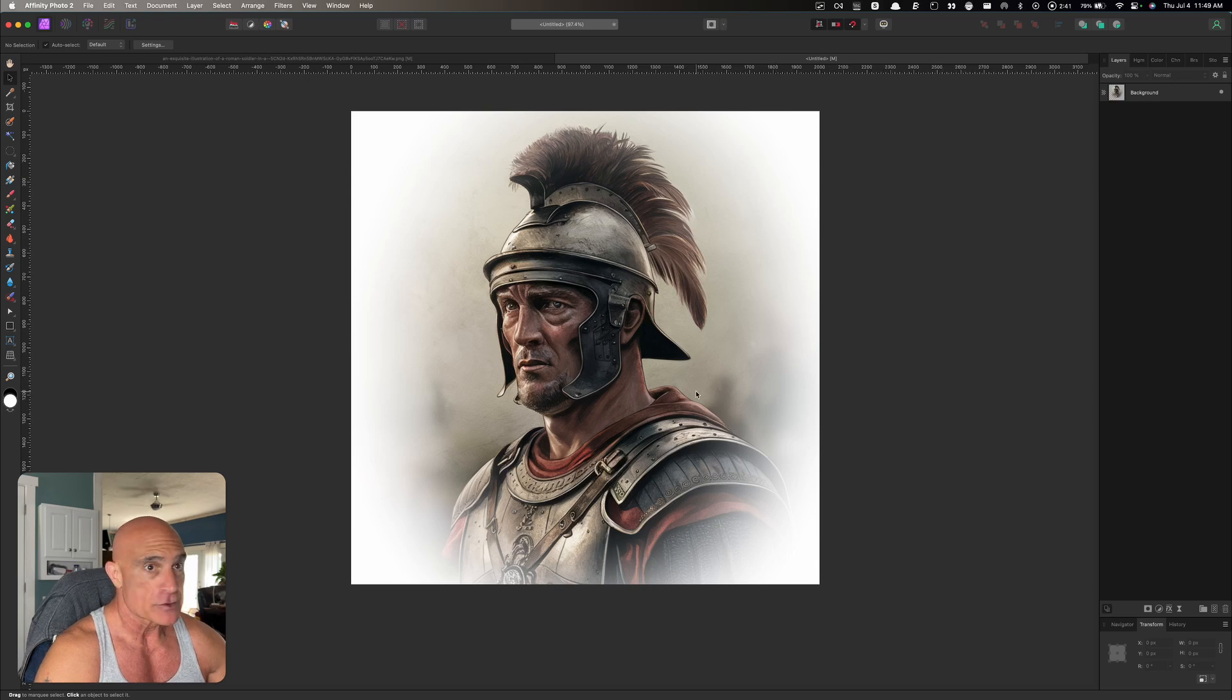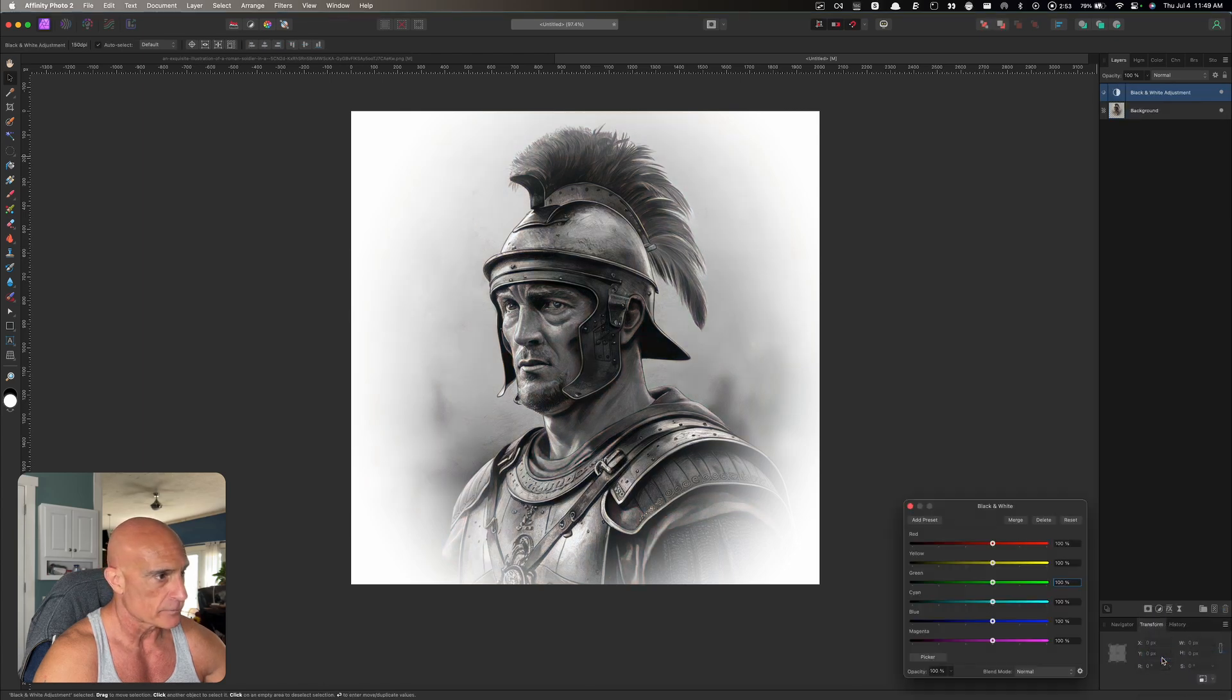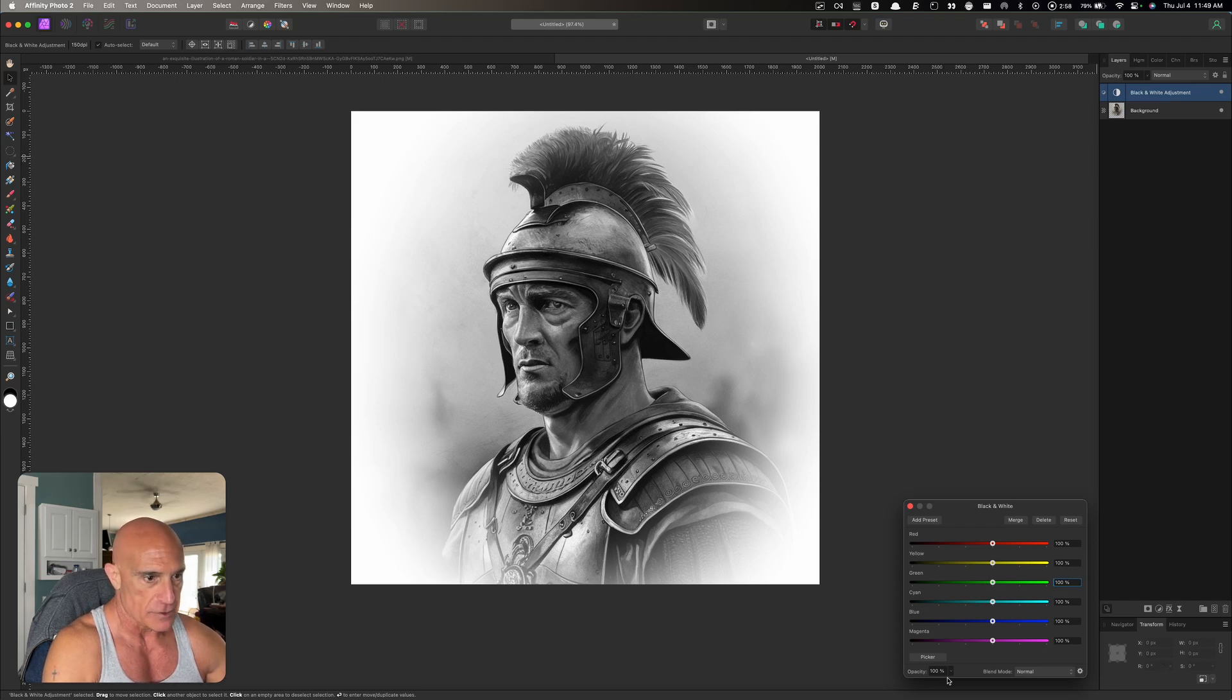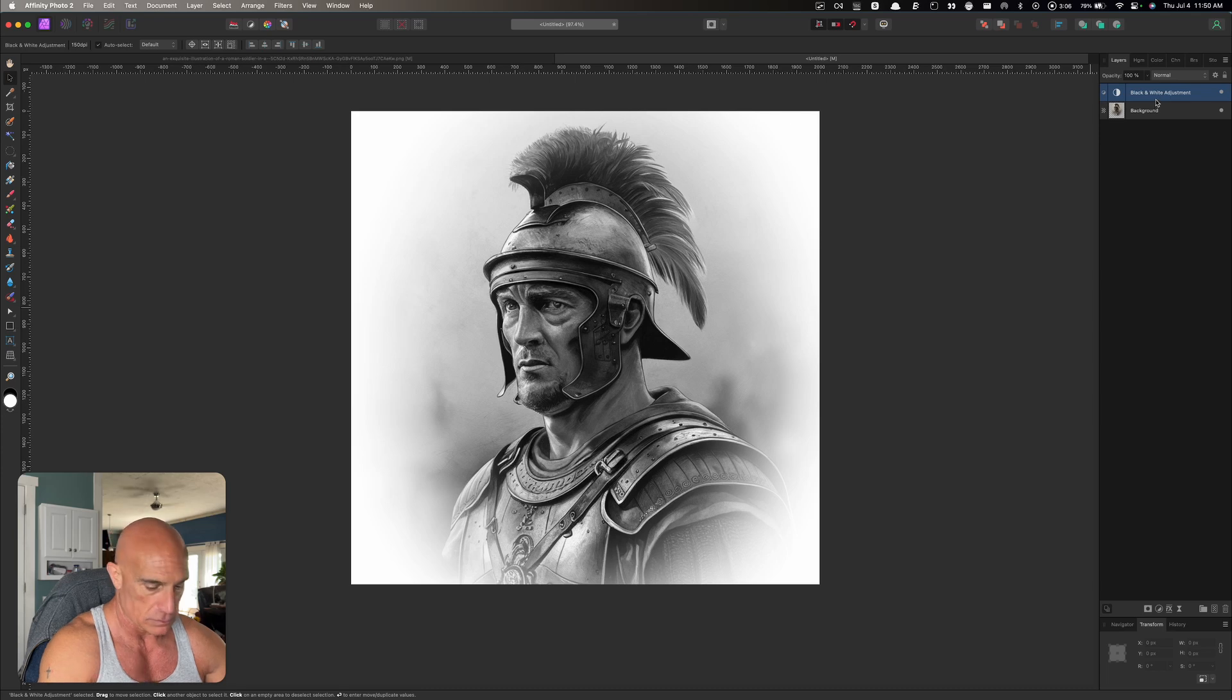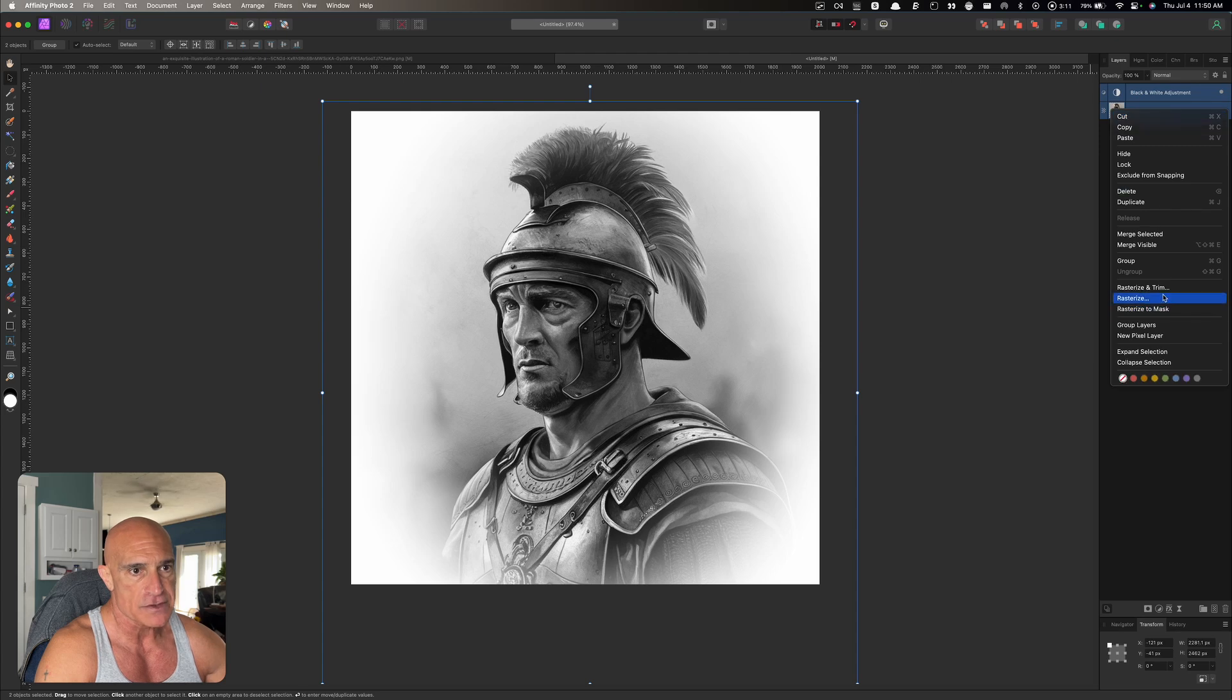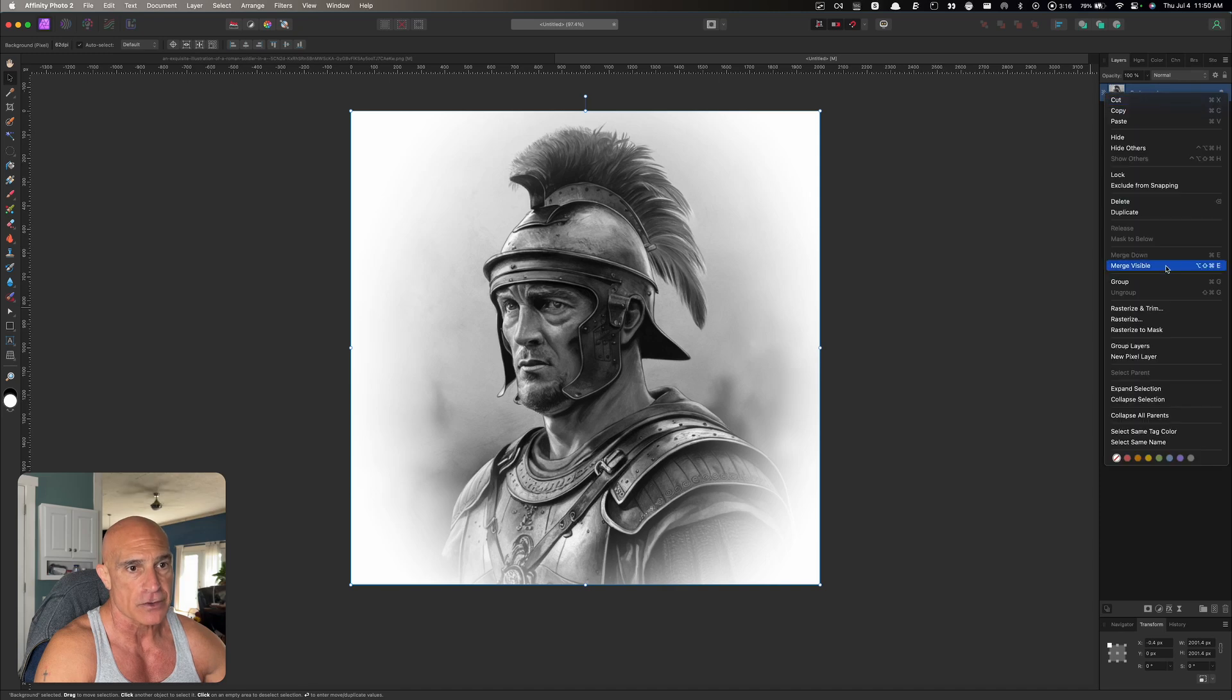I've only done this once so far so hopefully I won't mess up. The first thing we're going to do is convert this color picture to black and white. Let's come over to our adjustment layers and click on black and white, and for our purposes we're just going to leave it stock just the way it is. Then we're going to rasterize and trim it.